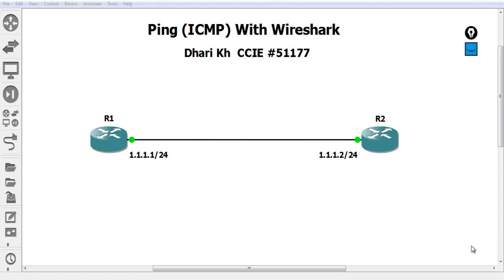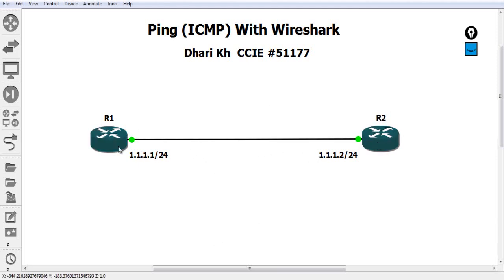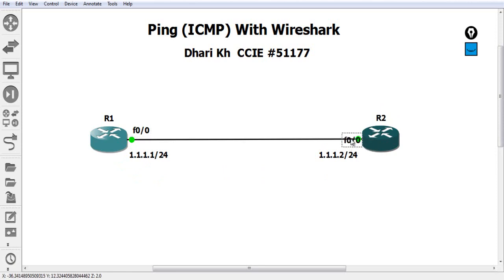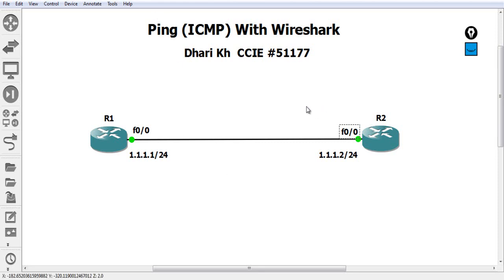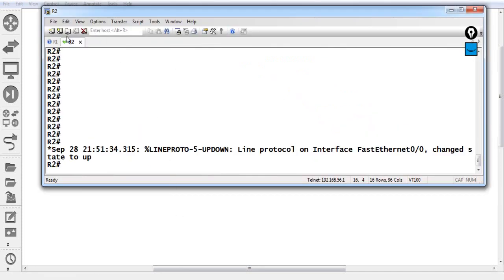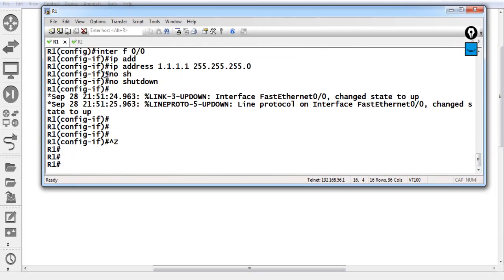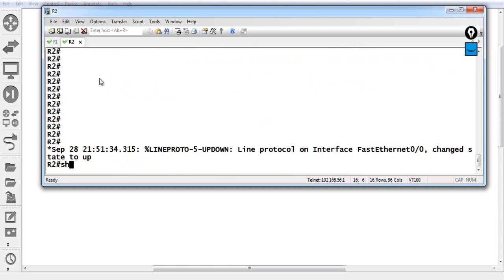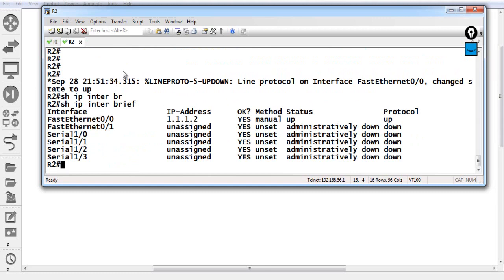This is a simple lab: Router 1 and Router 2, with an IP link between them. The interface on Router 1 is F0/0 and F0/0 on the other side as well. The IP for Router 1 is 1.1.1.1/24, subnet mask 255.255.255.0, and the other side is 1.1.1.2. Running 'show IP interface brief' confirms both addresses are up.